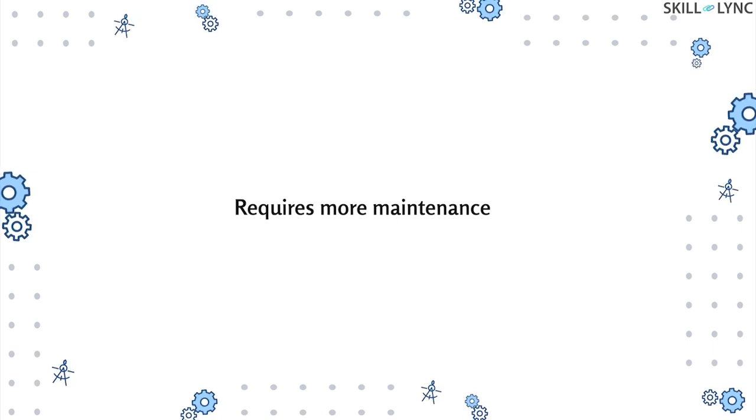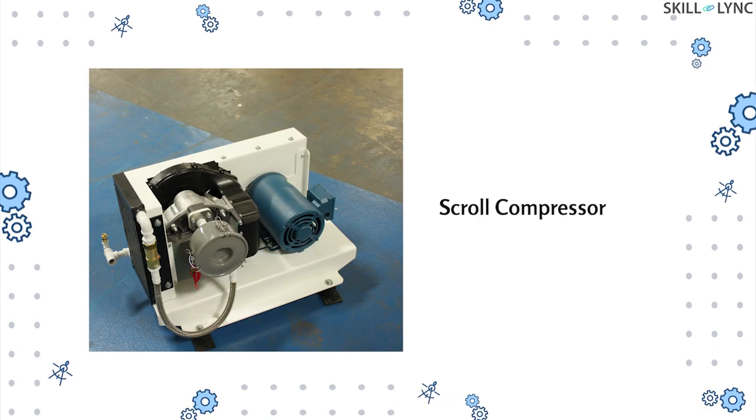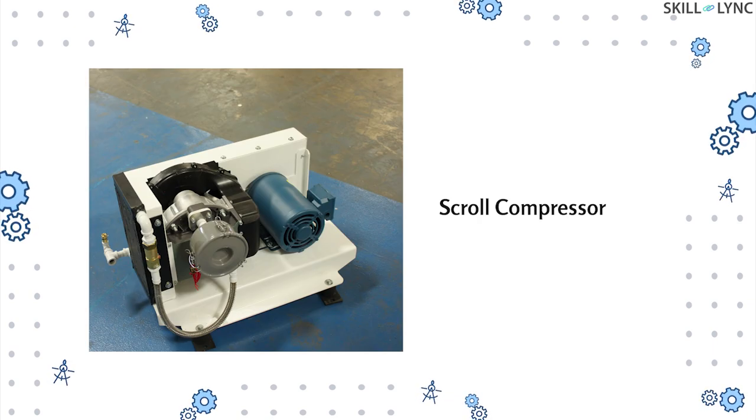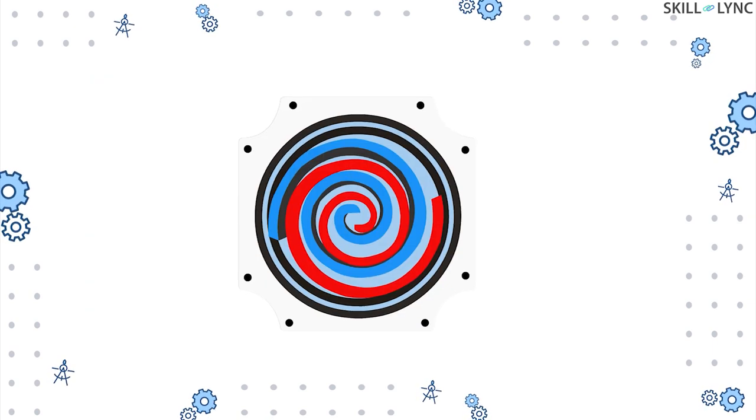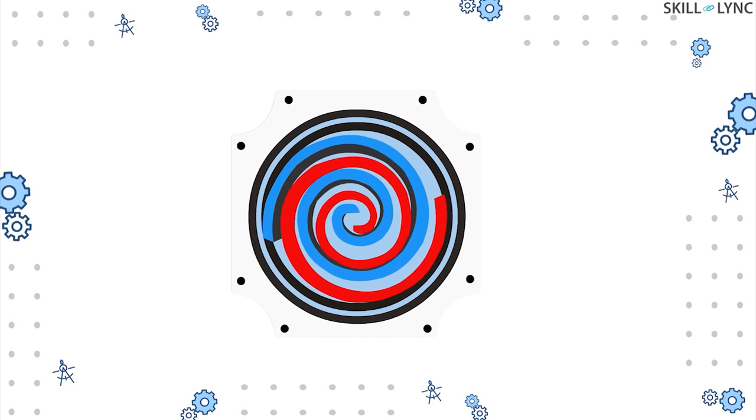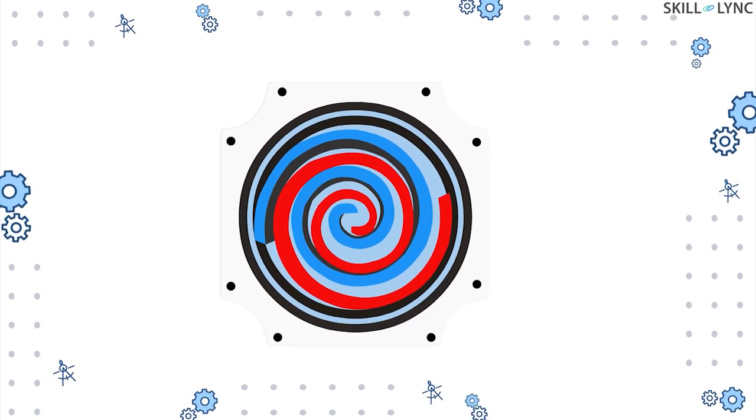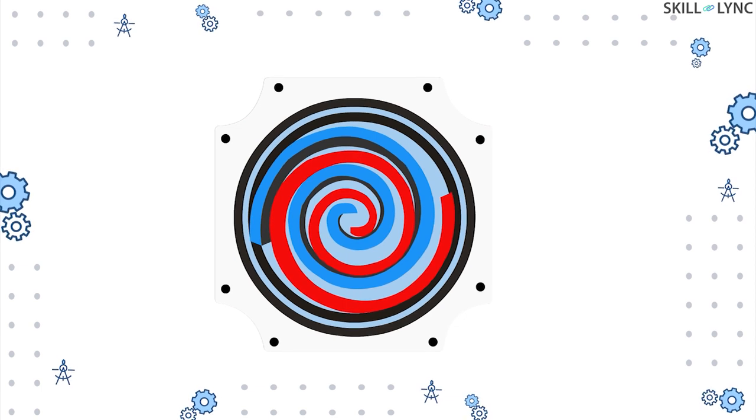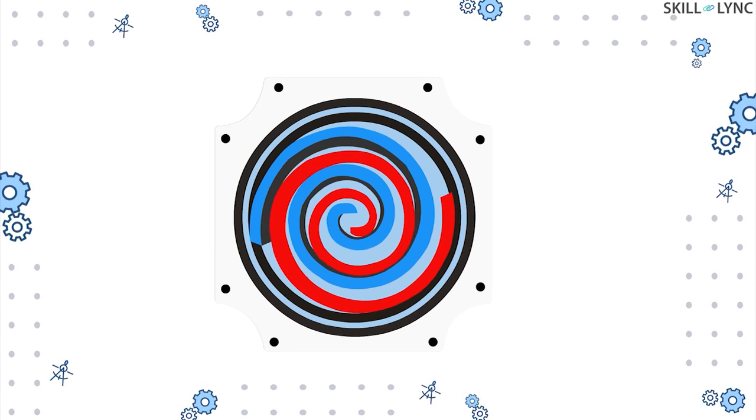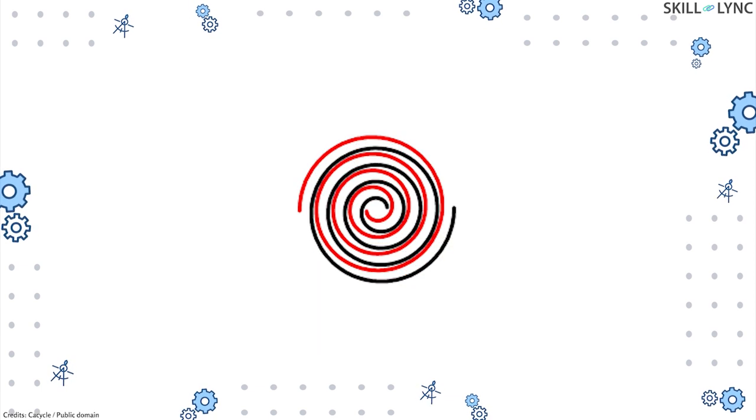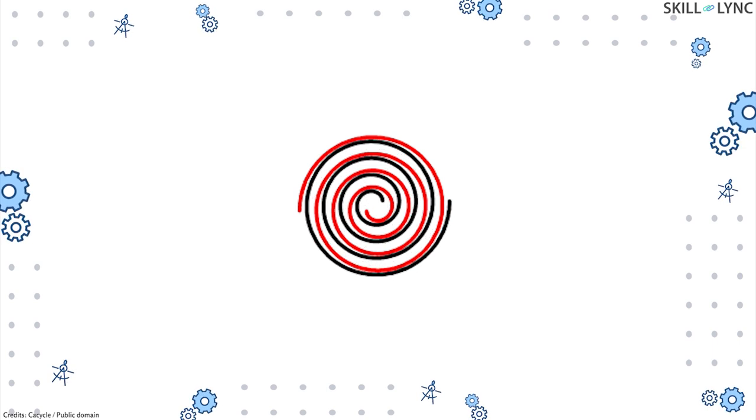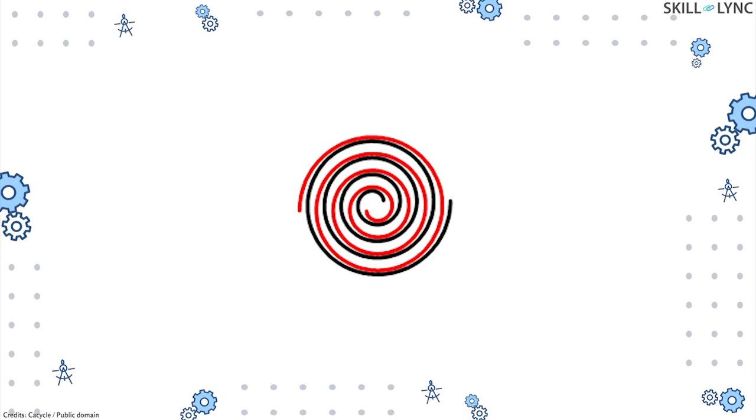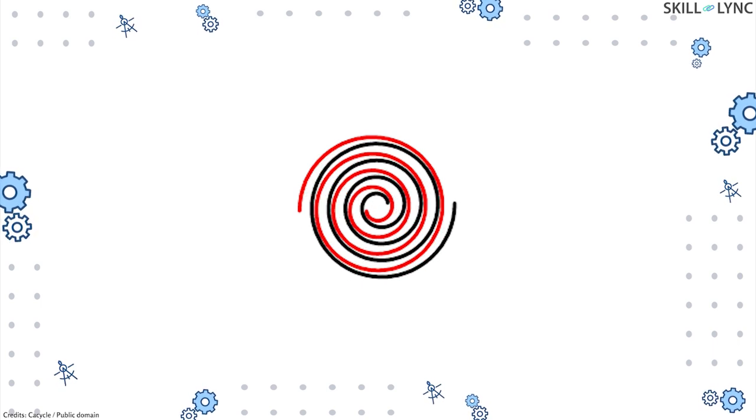The last type of compressor is the scroll type compressor. A scroll type consists of two spiral members placed inside a housing. Of these two members, one is held stationary and the other member rotates inside the stationary member. The air enters through the opening between the two spirals, gets compressed due to their rotation, and leaves at the center.